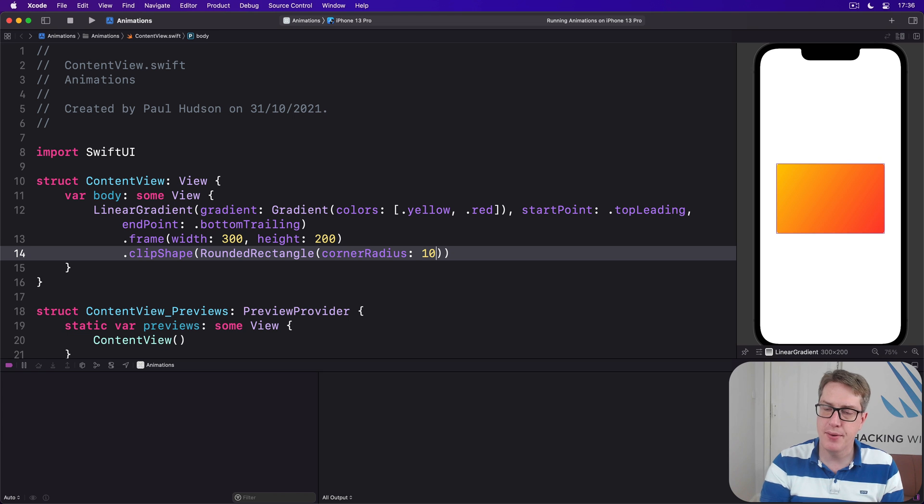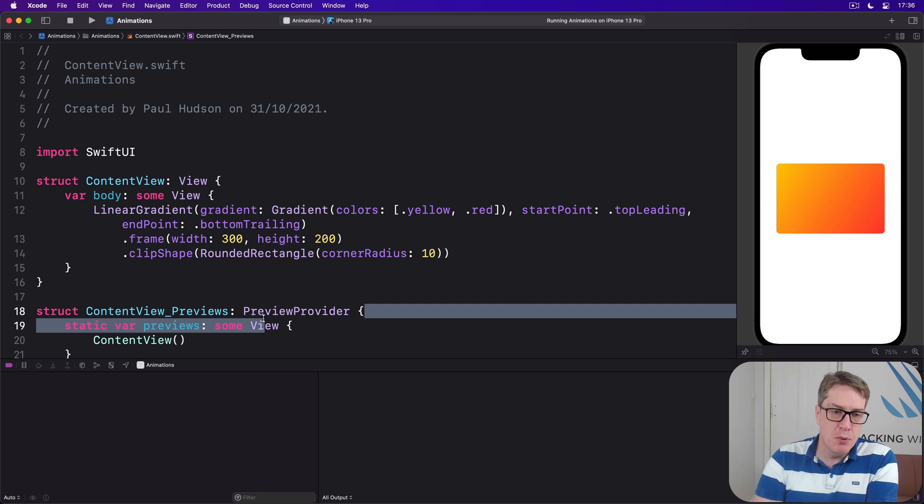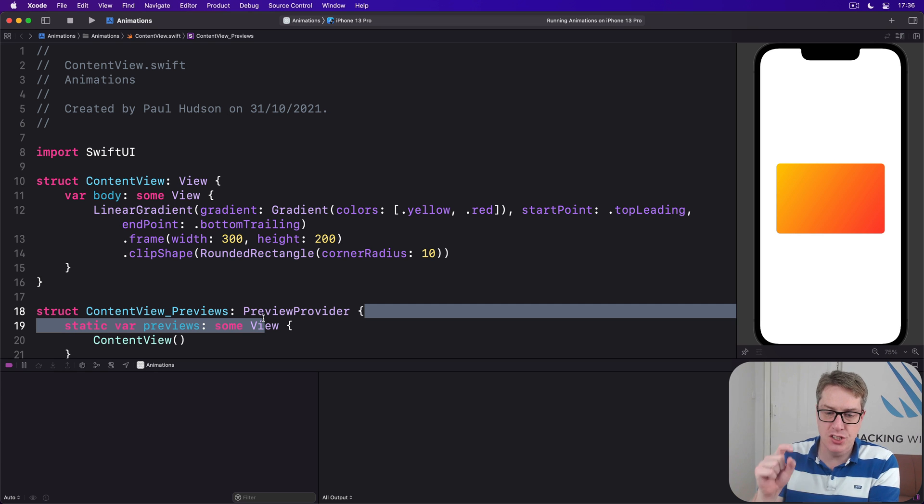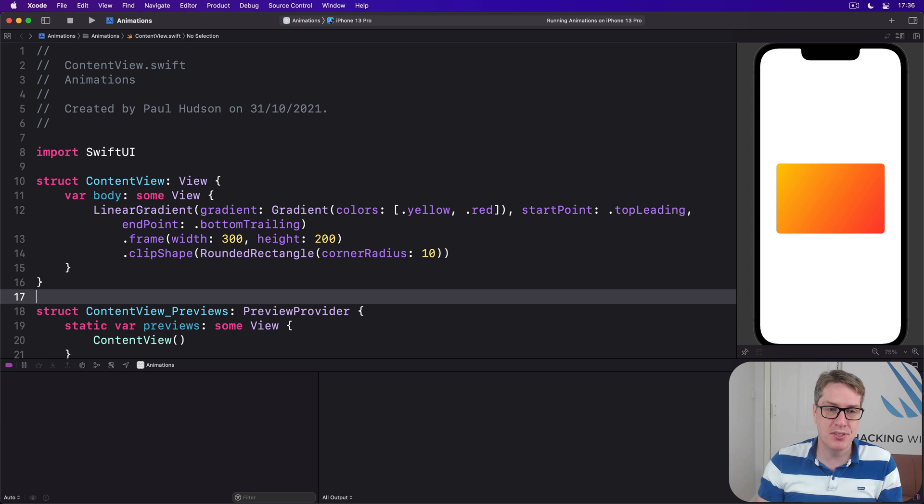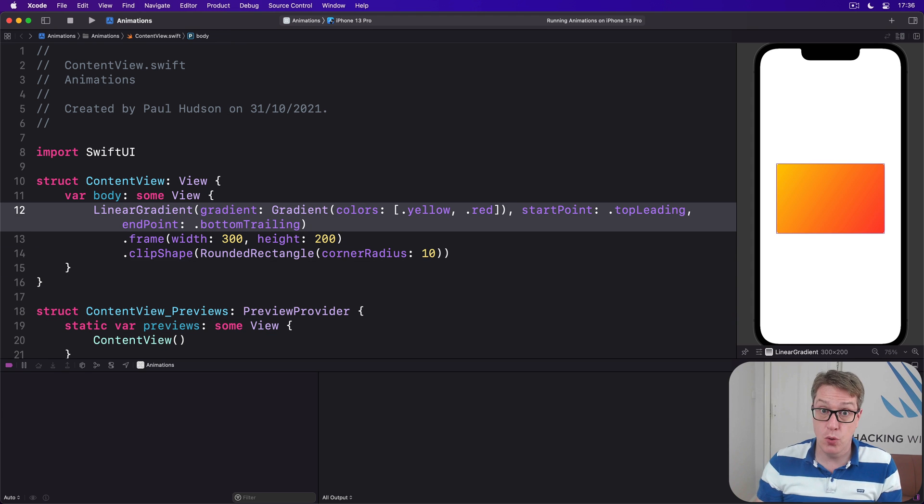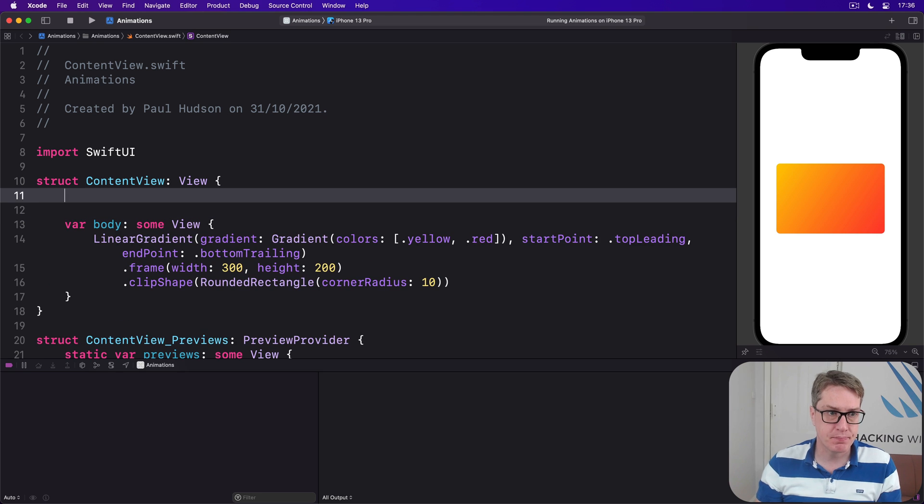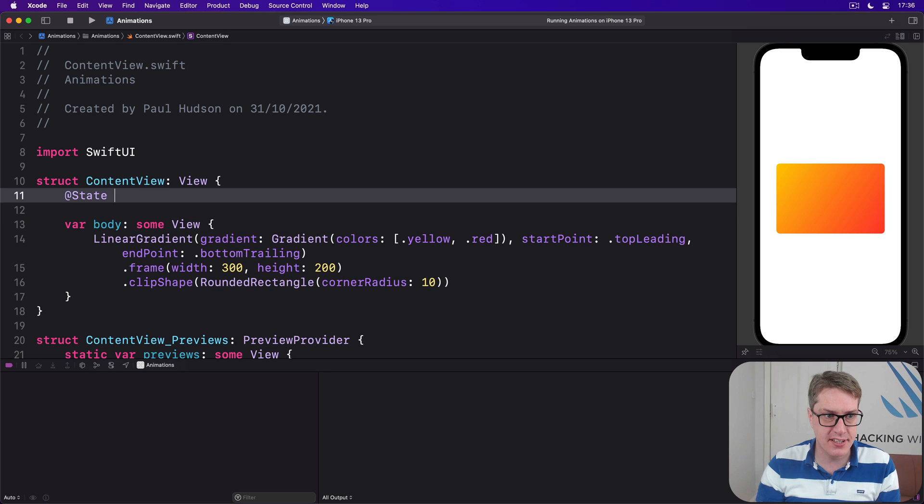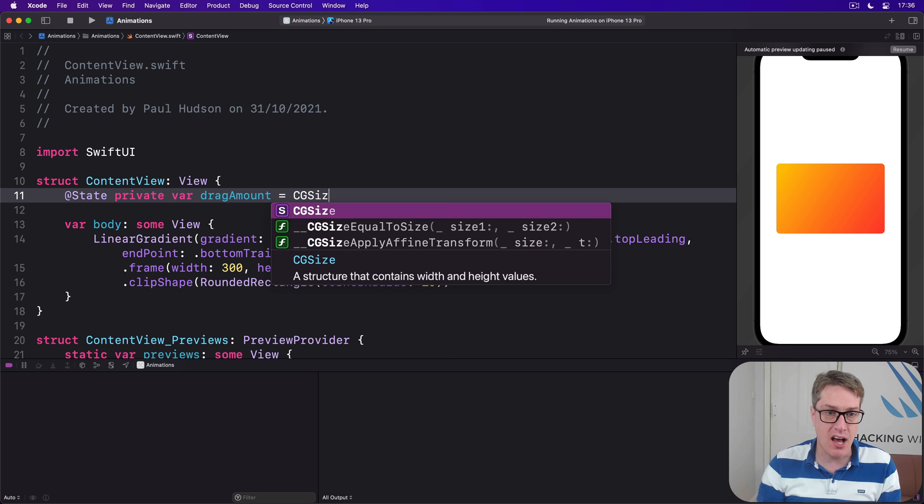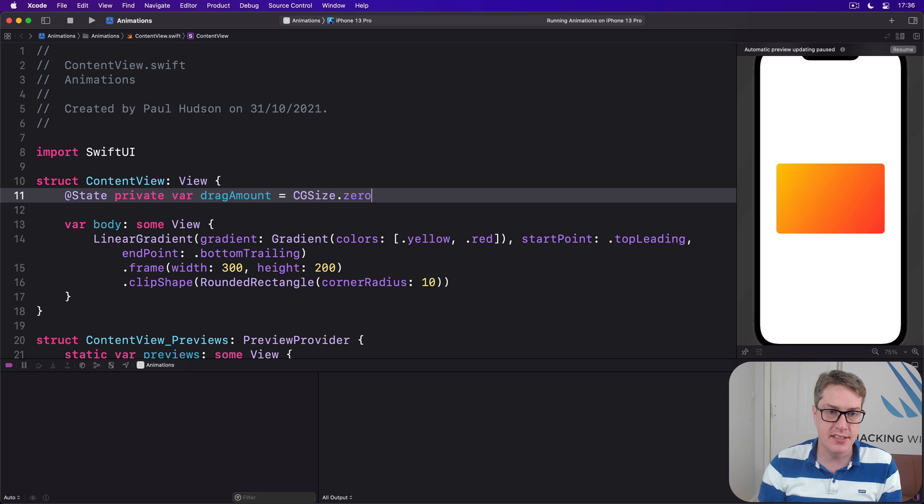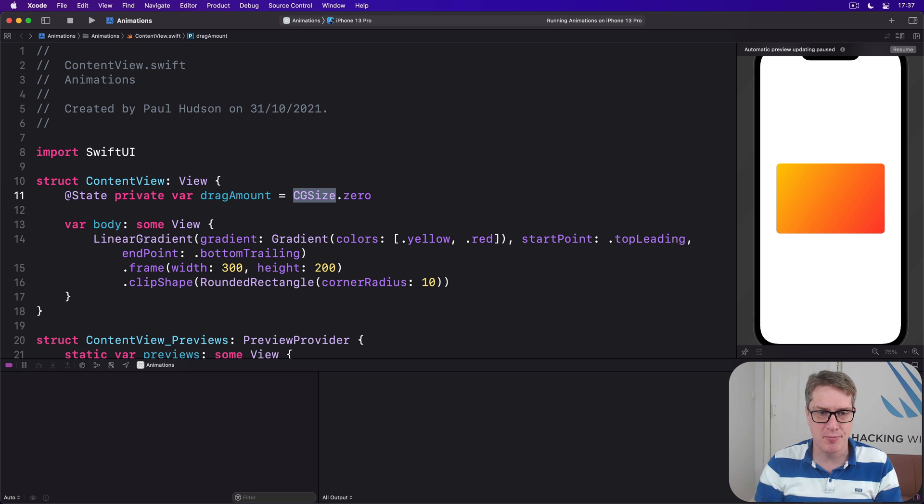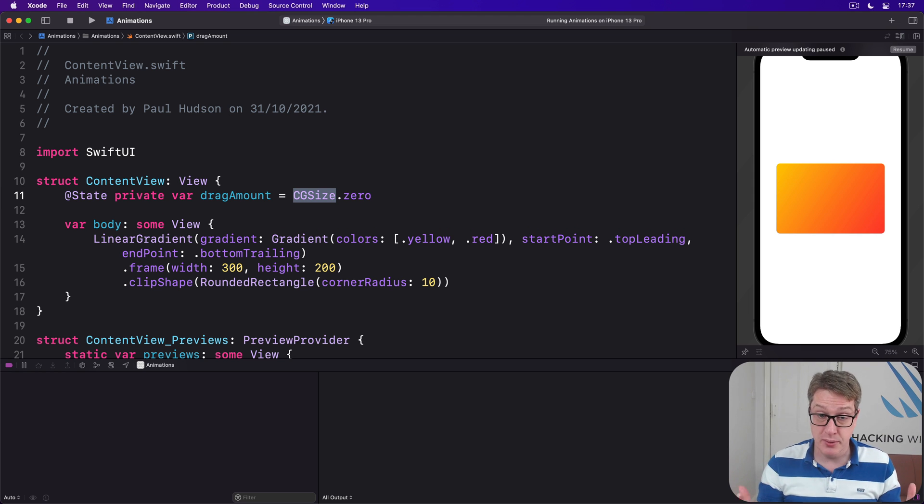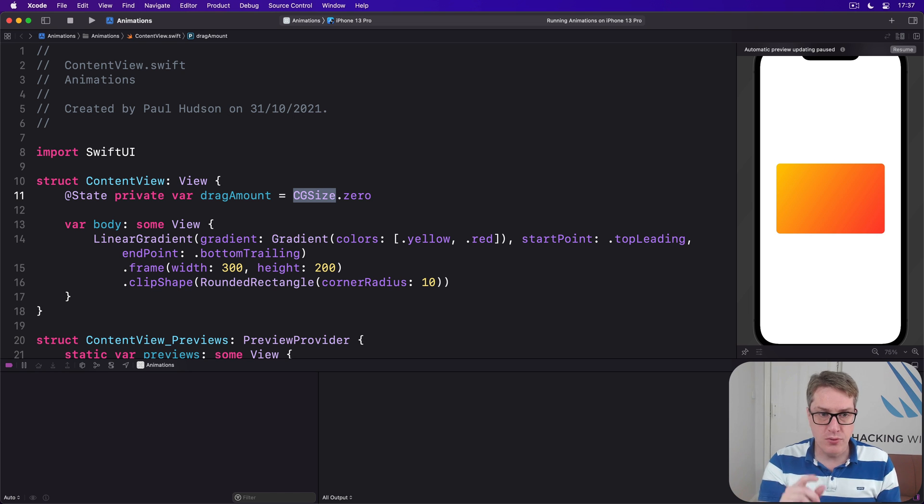Now we want this thing to move around the screen based on the location of the user's finger, and this requires three steps. First, we're going to add some state to store the amount of their drag, so we'll say at state private var drag amount is cg size zero. CGSize is a Core Graphics size, actually an older API from Apple. Size zero is saying there's no size, no width and no height. Second, we want to use this size to influence the card's position on our screen.